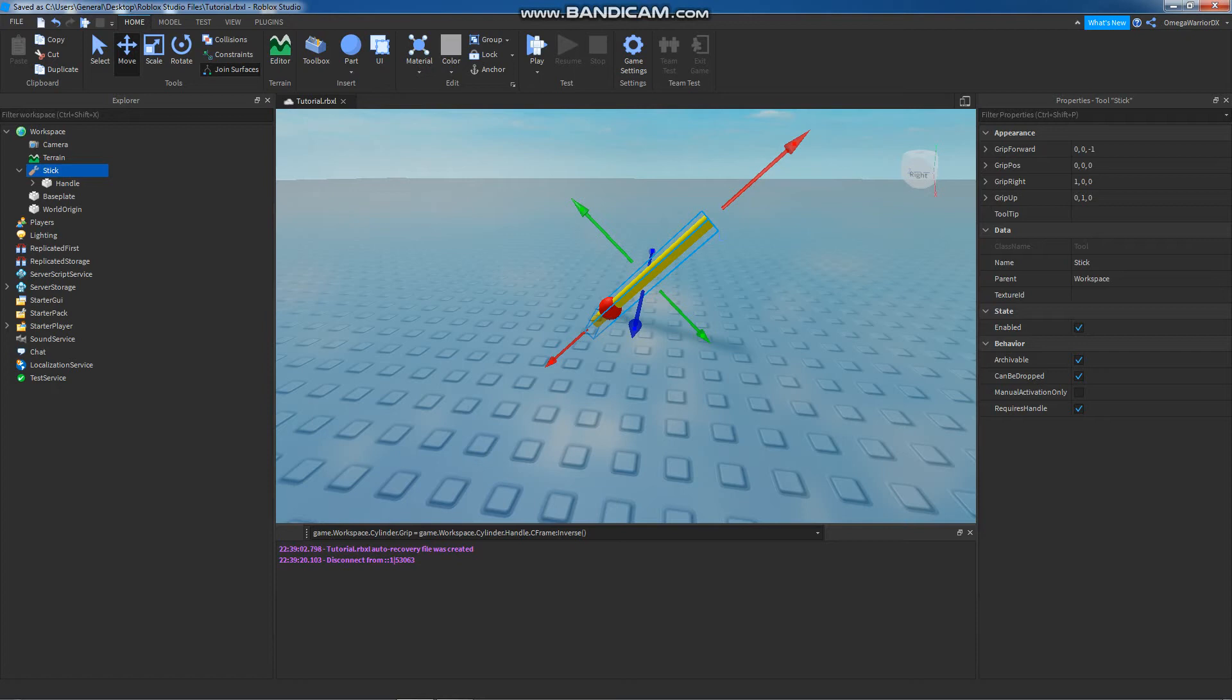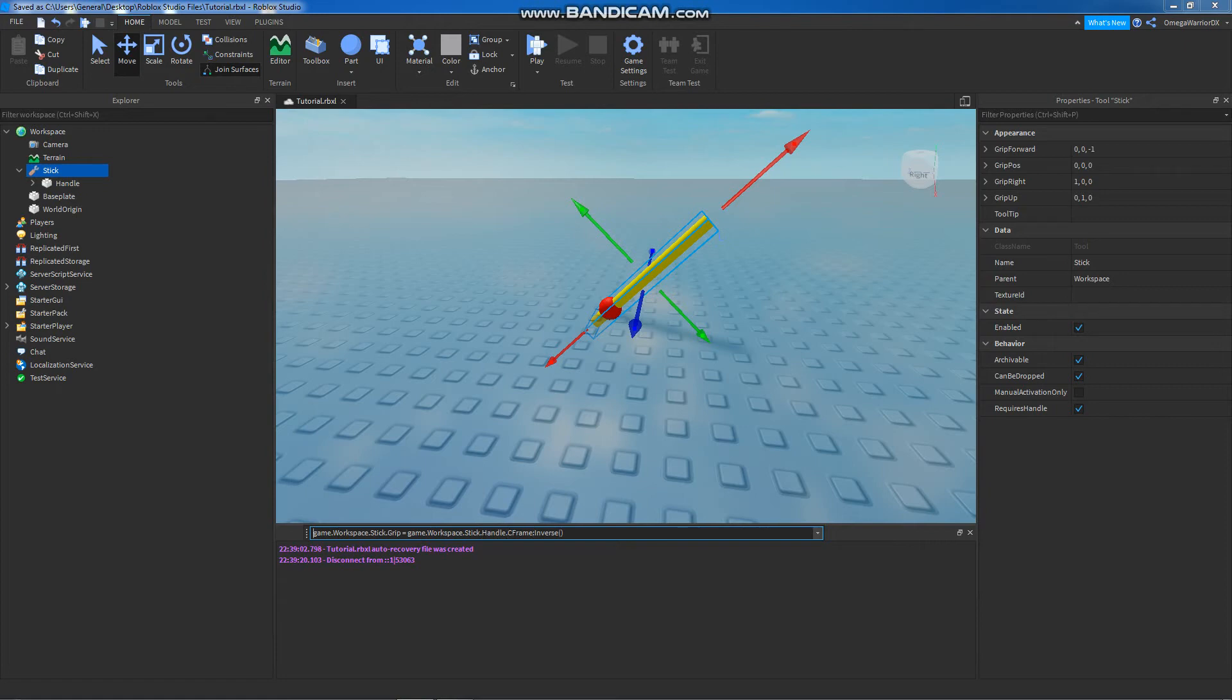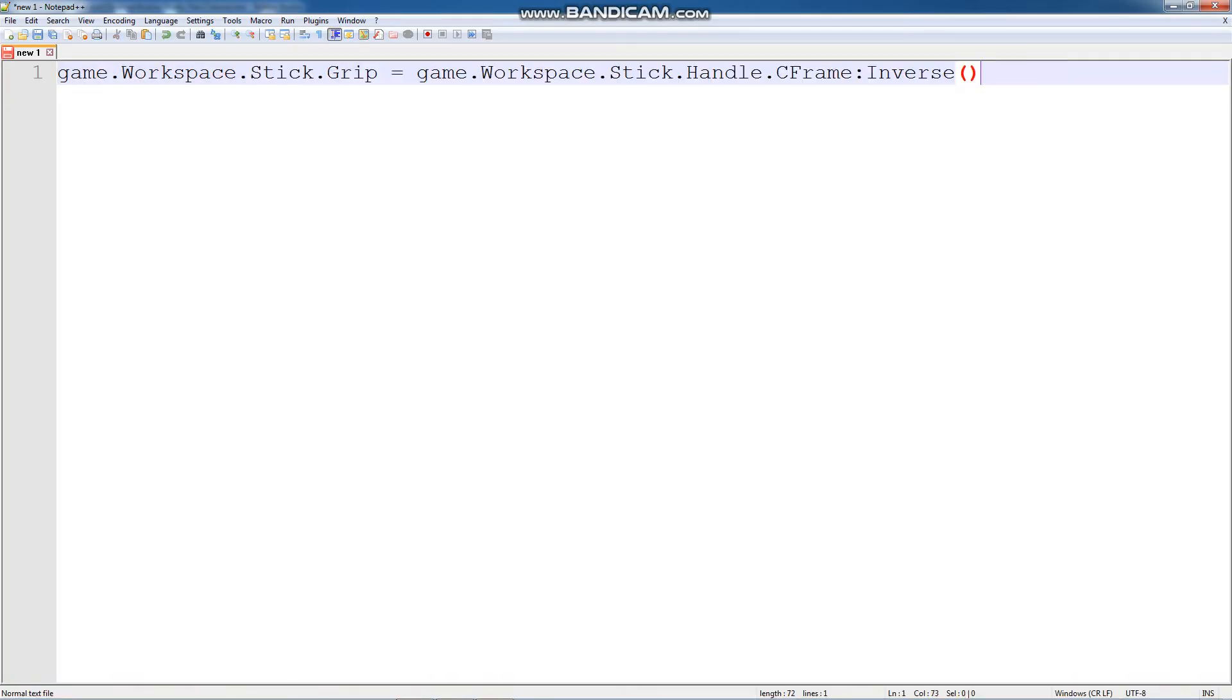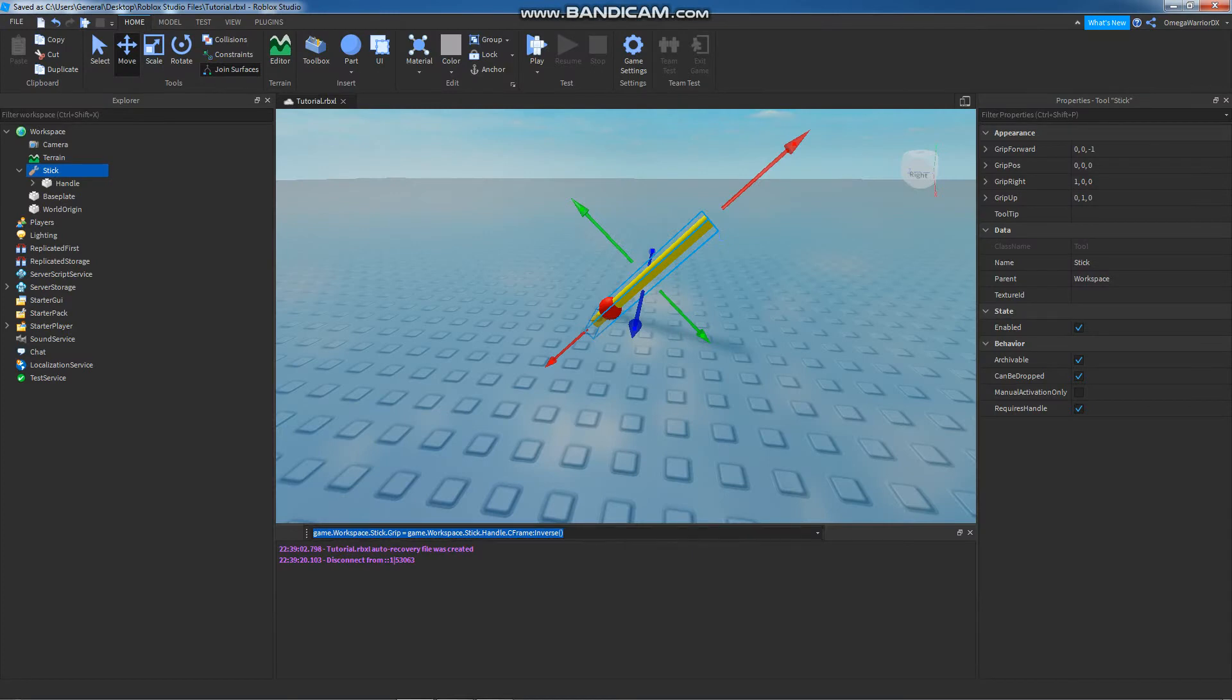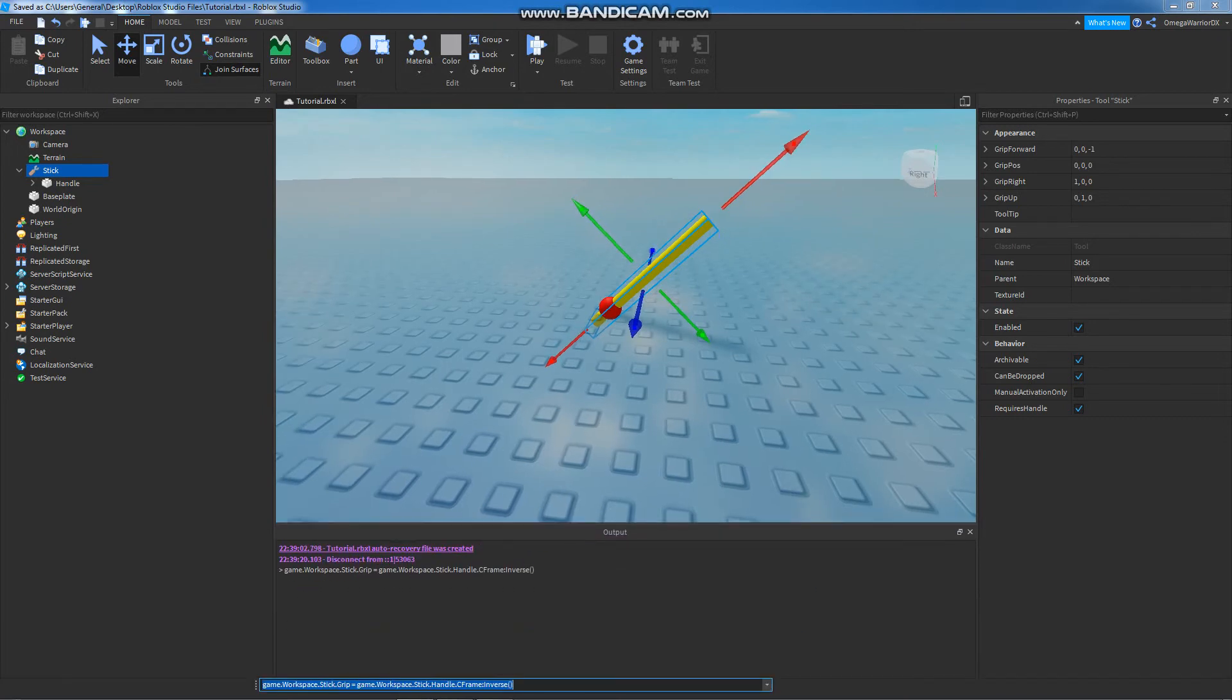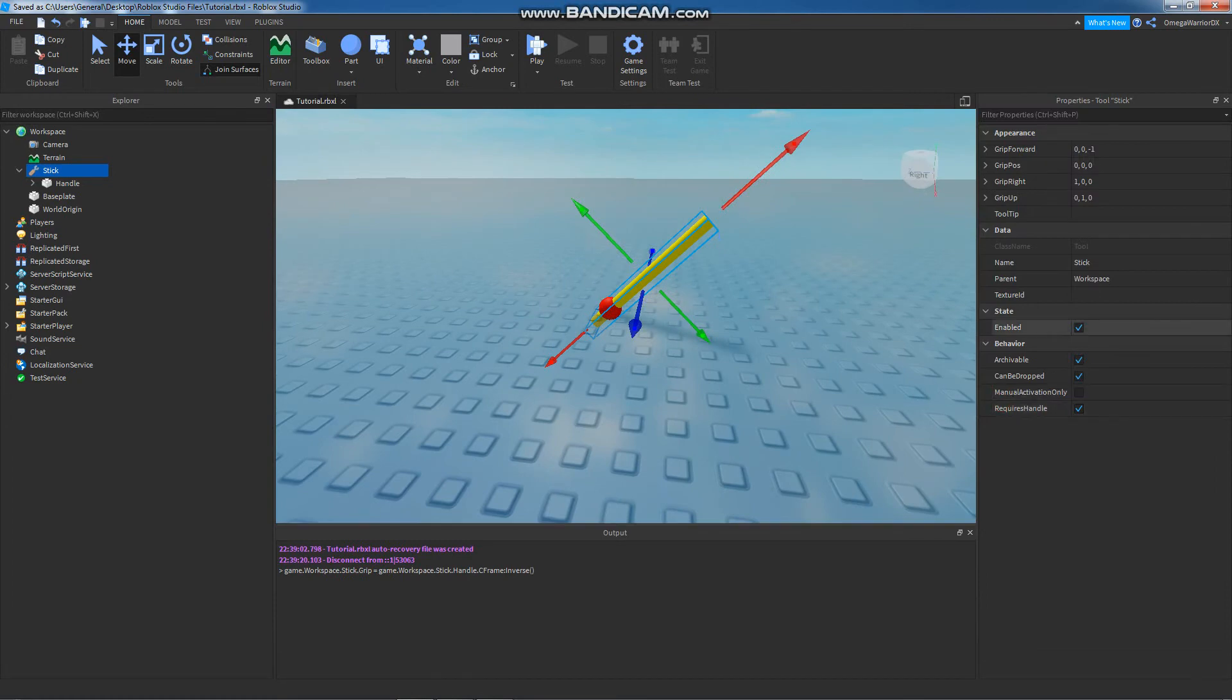What we have to do is set the grip to the CFrame of this tool, but the inverse CFrame of this tool. And here's the command to do it. Stick.grip = stick.handle.CFrame:inverse(). So I'm going to enlarge this in case it's hard to see. Stick dot grip, which is a CFrame. This is a CFrame. It's to be set to the handle CFrame's inverse. So I'm going to run this command. And this is using the command bar, which is something you'll usually find at the bottom. If you don't see it, you would go up here and click command. It turns it on and off.